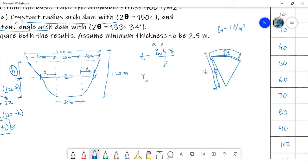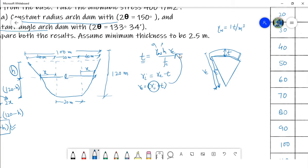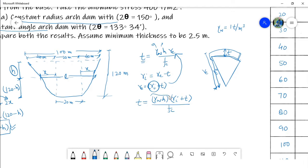We know that r_i equals r_e minus t, or equivalently r_e equals r_i plus t. If we require to express the thickness in terms of the intrados, we substitute this expression, giving: t equals gamma_w times H times (r_i plus t) over F_c. Since gamma_w times H is the pressure p, this becomes: t equals p times (r_i plus t) over F_c.